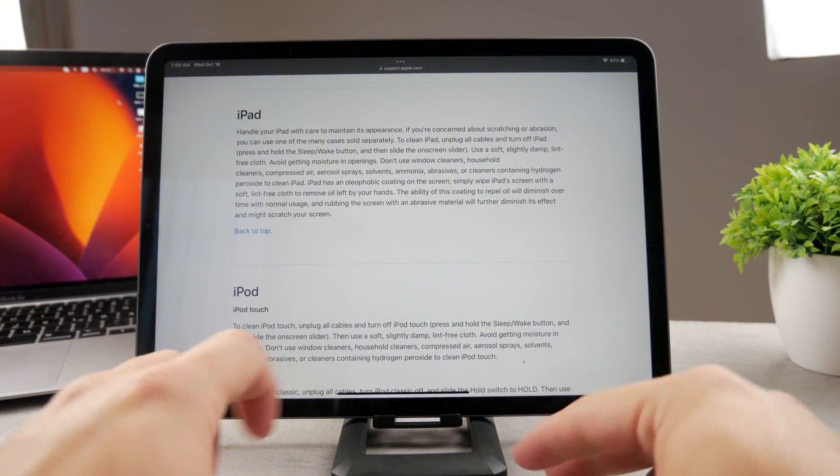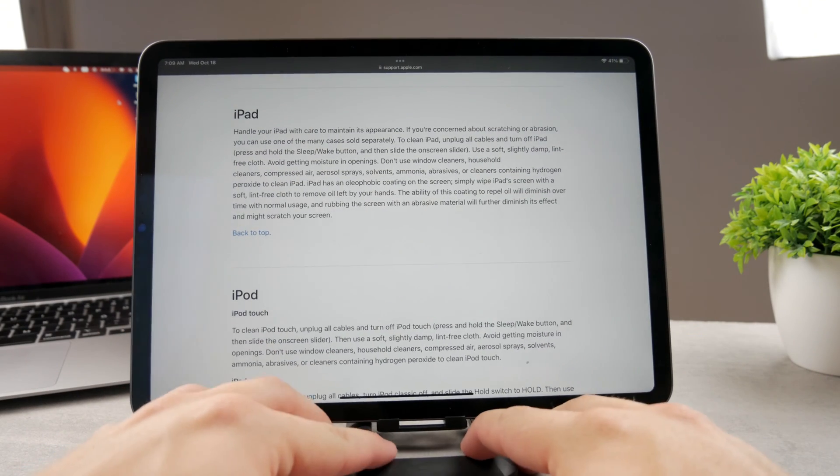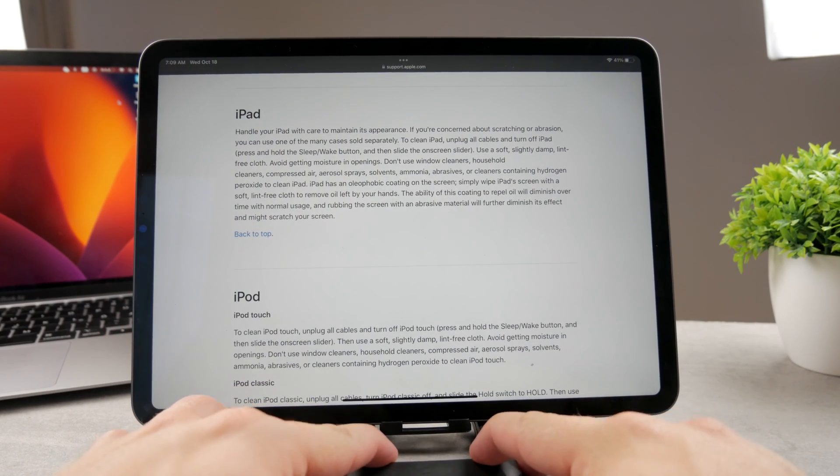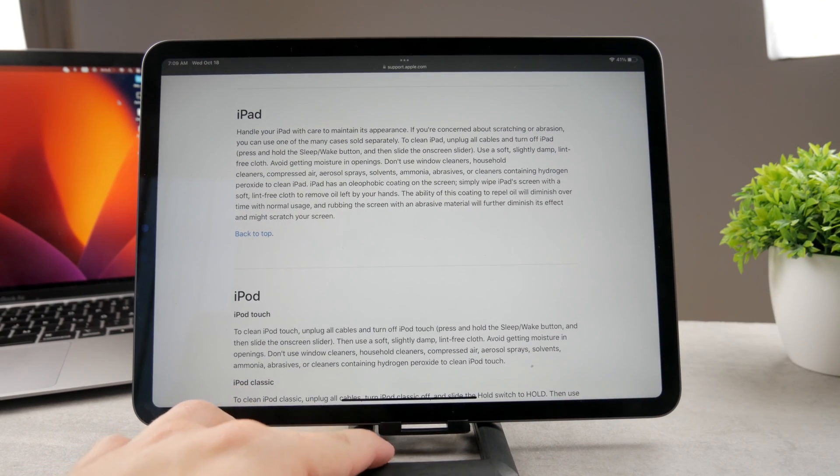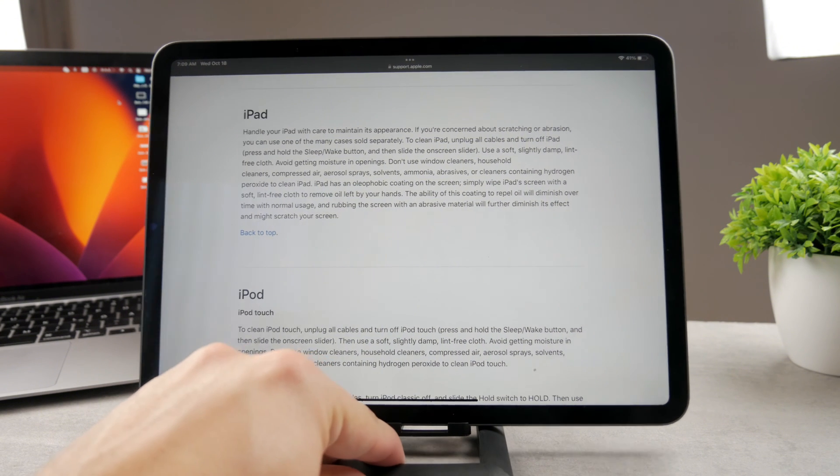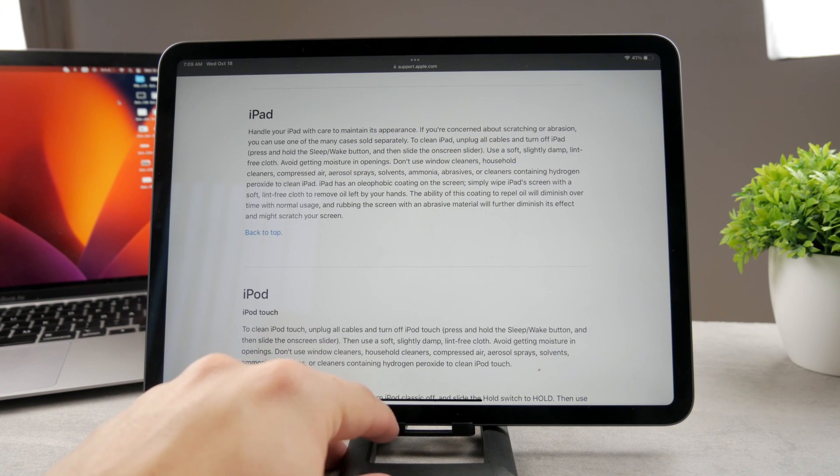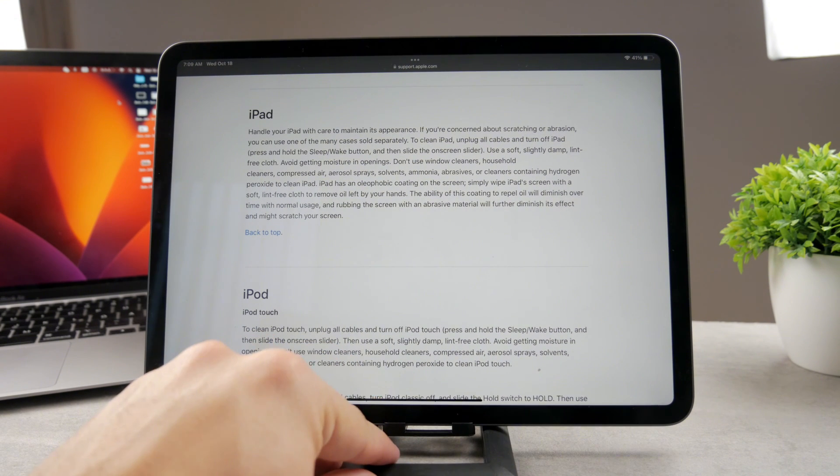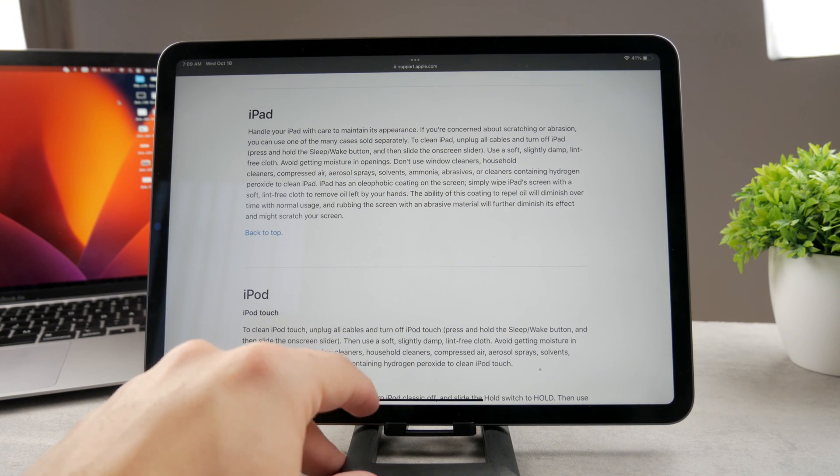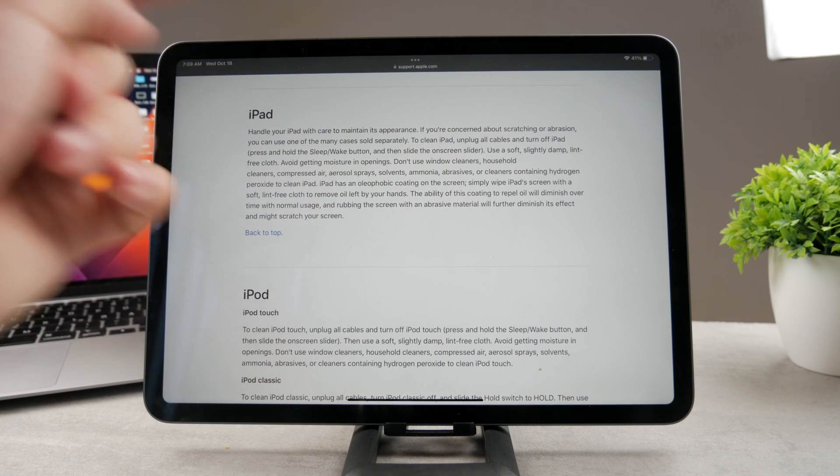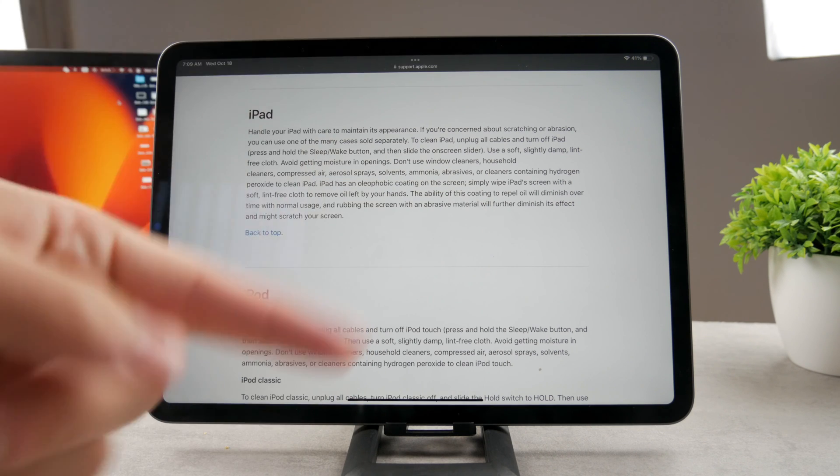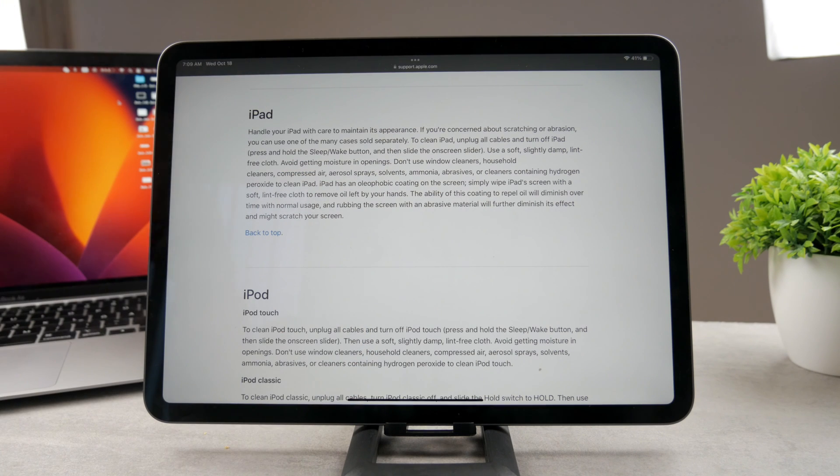I would advise you to do that. I'm going to link the tools which I personally use down below in the description. That way you can make sure that you can actually get the dirt out.